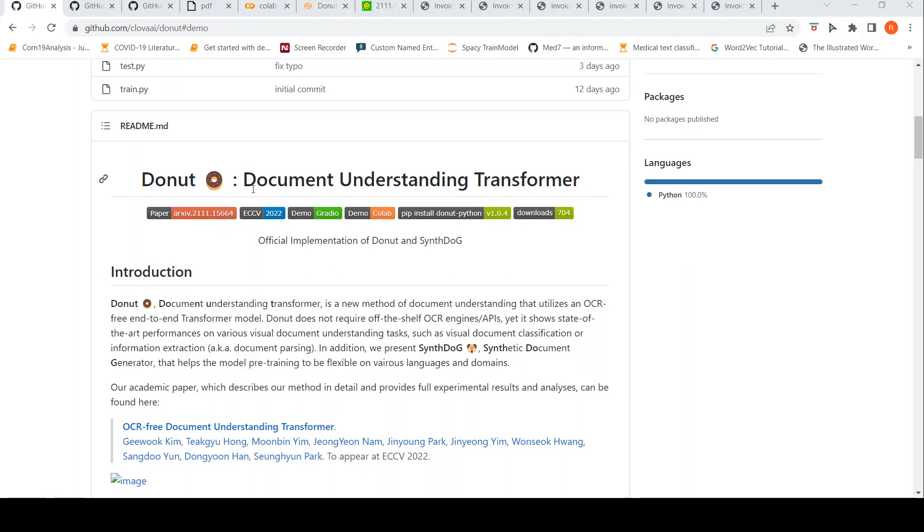Donut stands for Document Understanding Transformer. This is a paper which I have covered previously. It is about a new method of document understanding that utilizes an OCR-free end-to-end transformer model. It doesn't require off-the-shelf OCR engines or APIs.